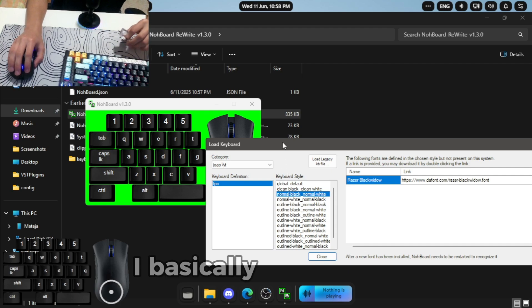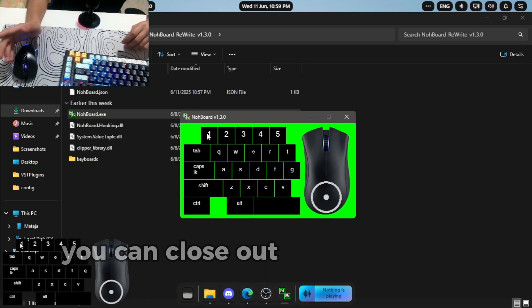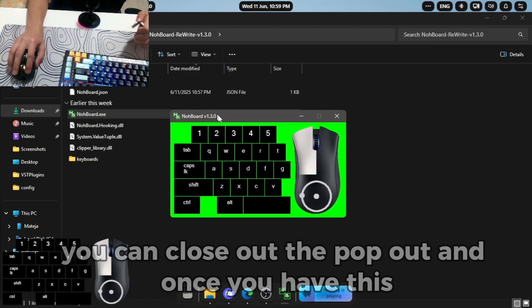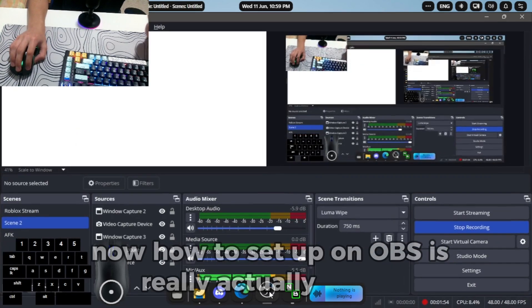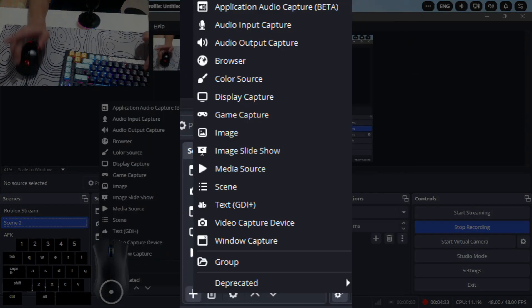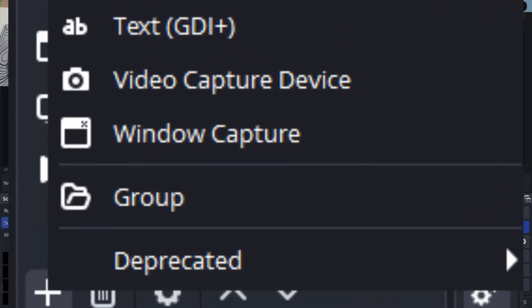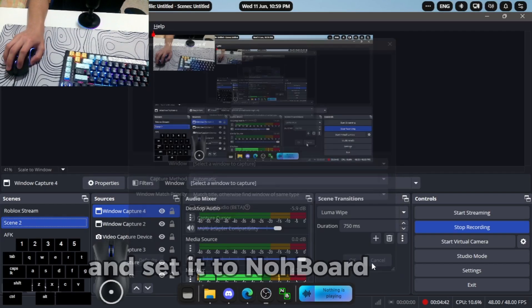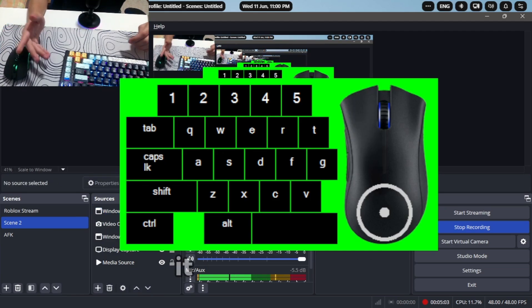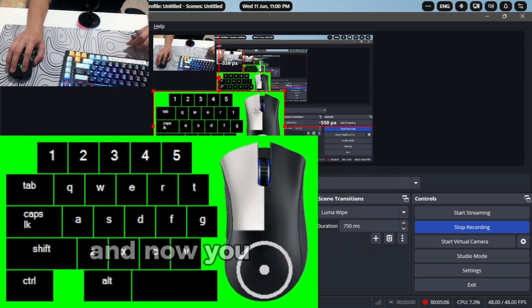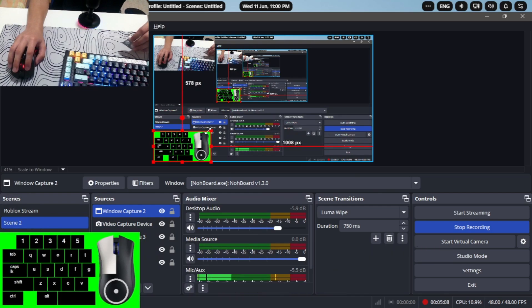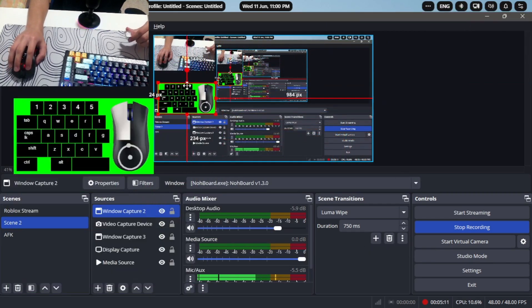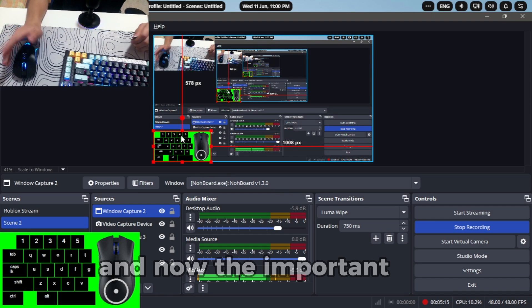You can close out the pop out. Once you have this, now how to set up on OBS is really actually simple. Under sources press on the plus button and go to window capture. Alright, and set it to knockboard. Alright, now once you have it, it looks like this and now you can just scale it around and put it wherever you want on your screen.